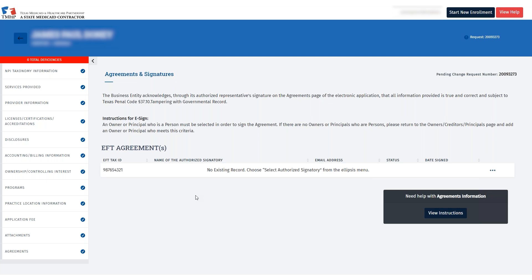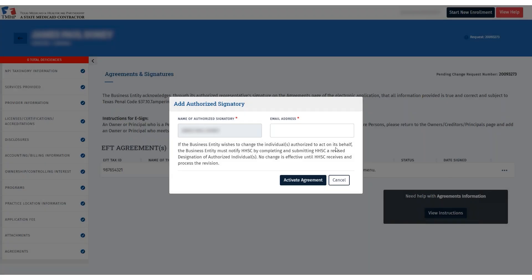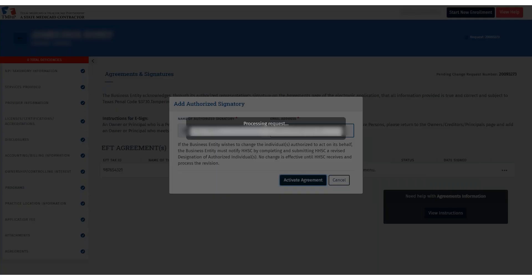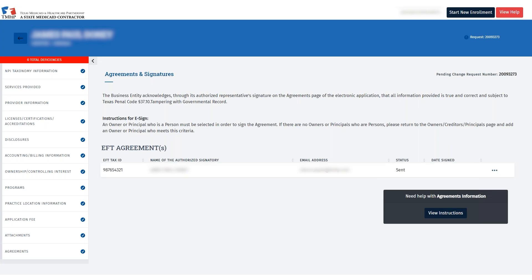After the PIN is validated, you'll be directed to the Agreements page. Use the three ellipses to select the name of the authorized signatory. Then click Activate Agreement in the pop-up window. The EFT agreement is sent to the authorized signatory to sign and complete. Once the agreement is signed and submitted, the Submit button will become available.